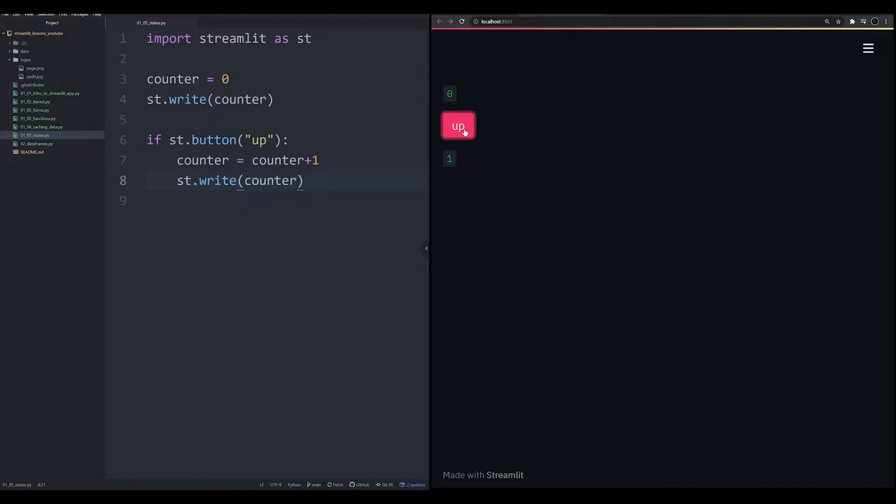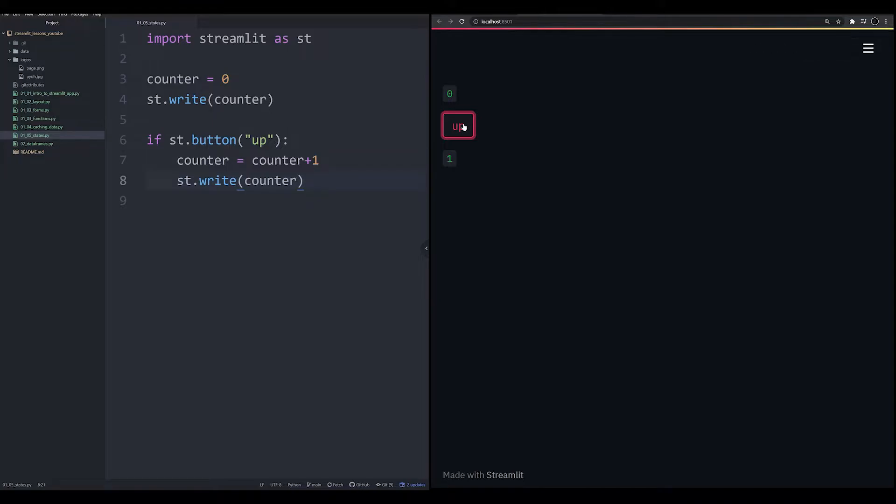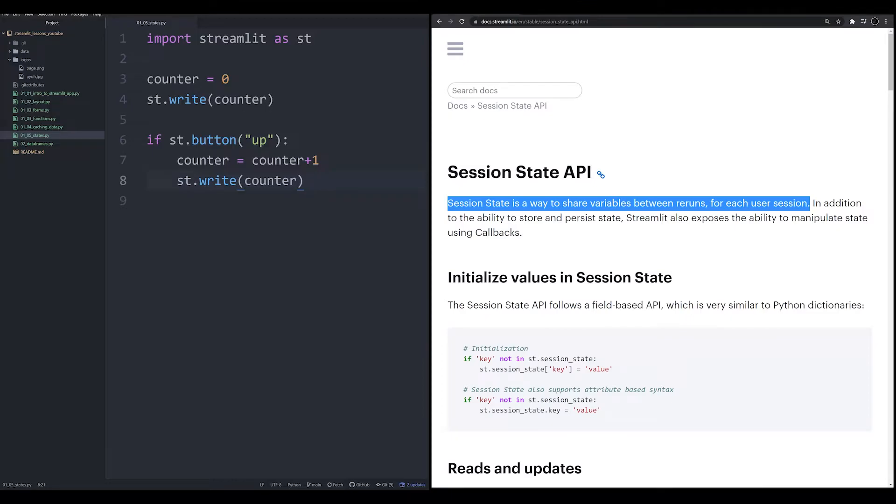Well, the answer comes down to the variable being repopulated in this session on each rerun. In order for this app as a concept to actually work, we need to store this variable, this counter variable outside of the app that we're creating, we need to leverage the session state. And that is why a session state is useful.